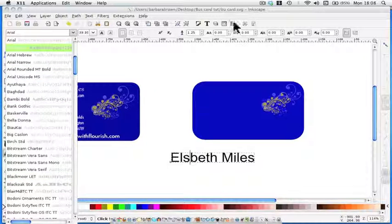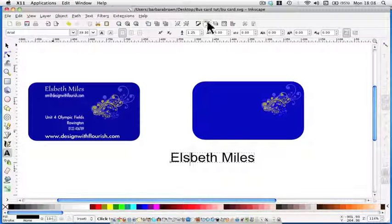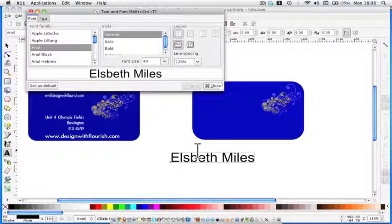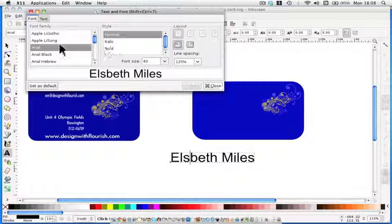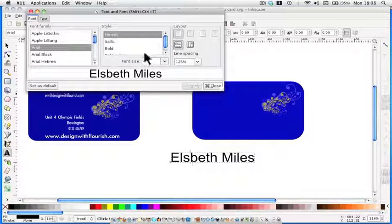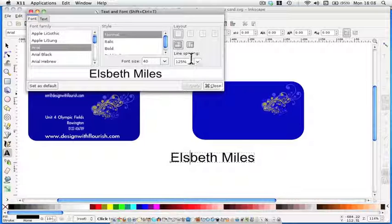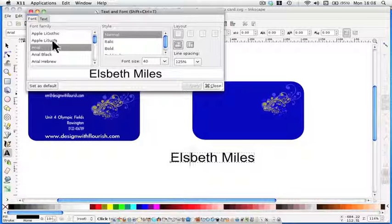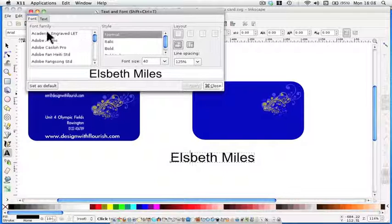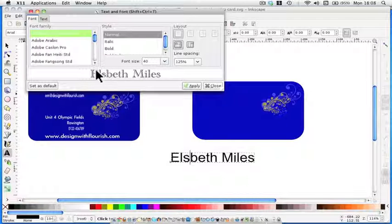However, clicking on the T up here, I think, is a better way to see what your text is going to look like. It's defaulted to Arial, it's normal, this size is 40, and the line spacing is 125%. All you need to do is click through, and you will see in this window here what it looks like.